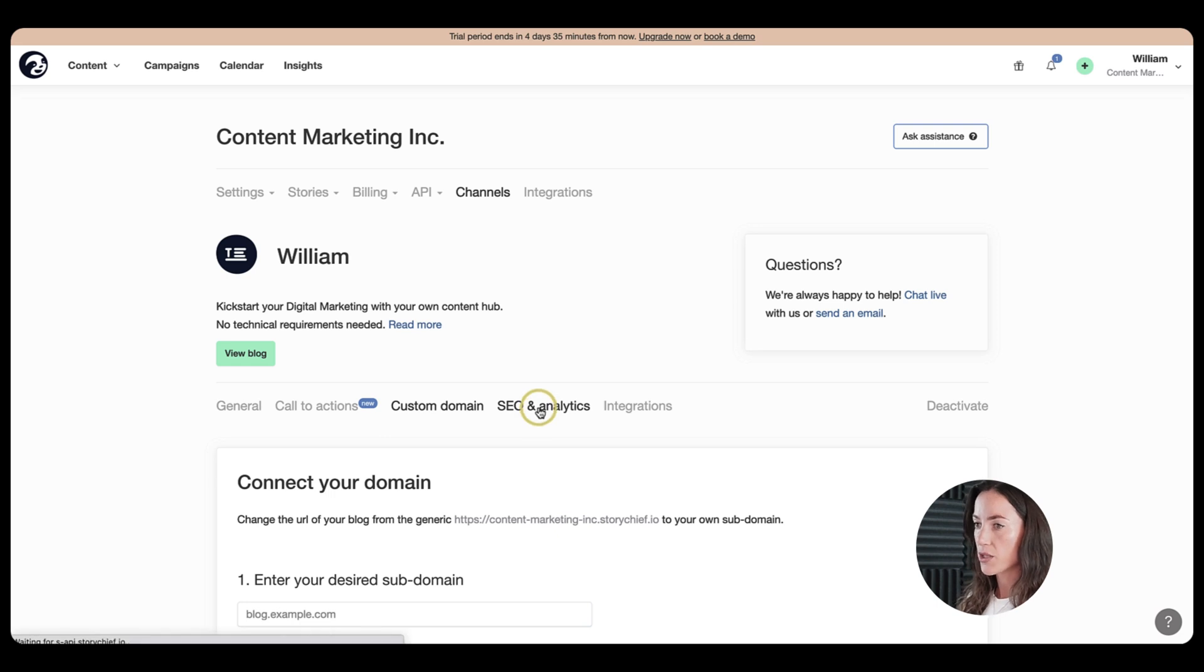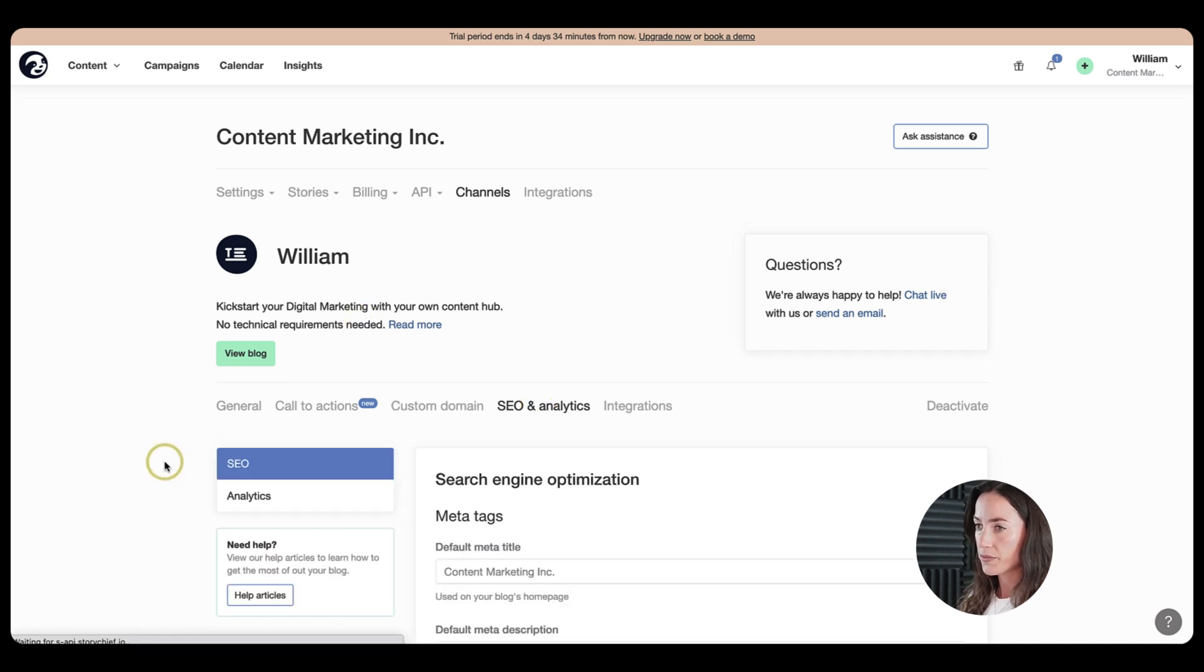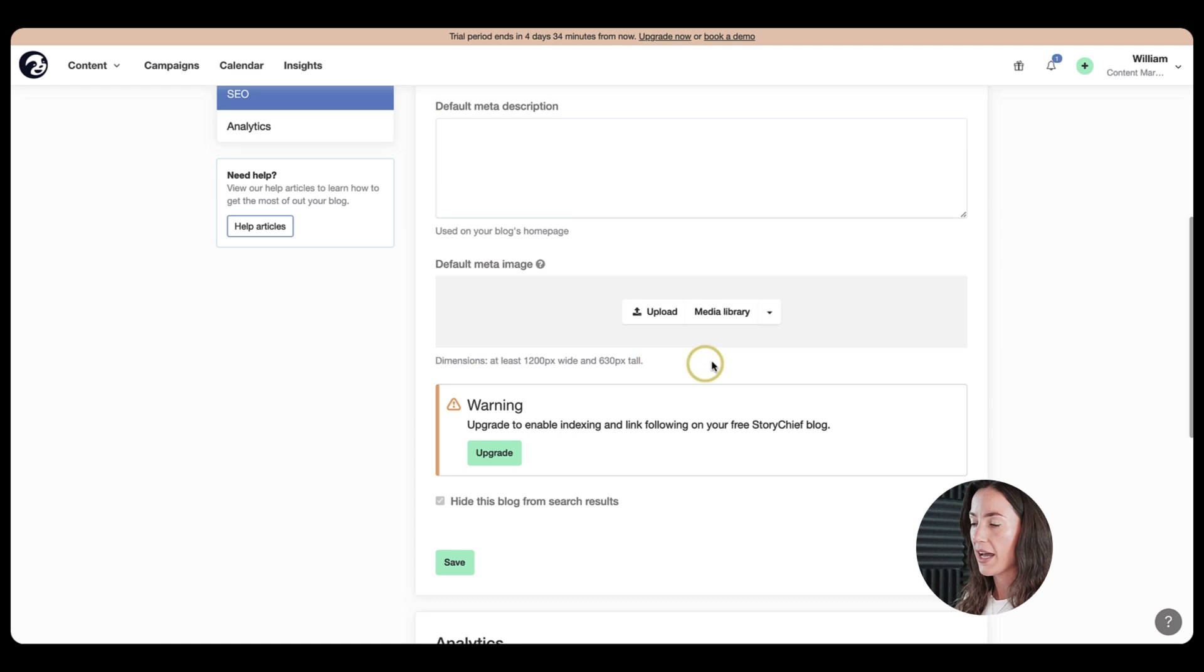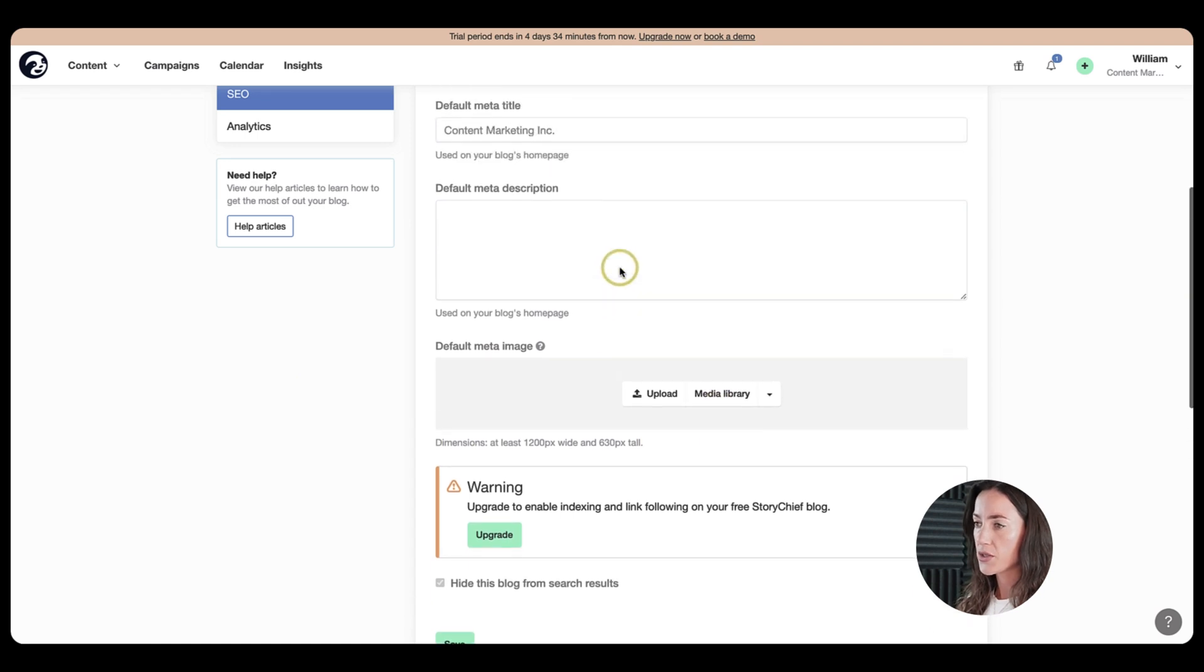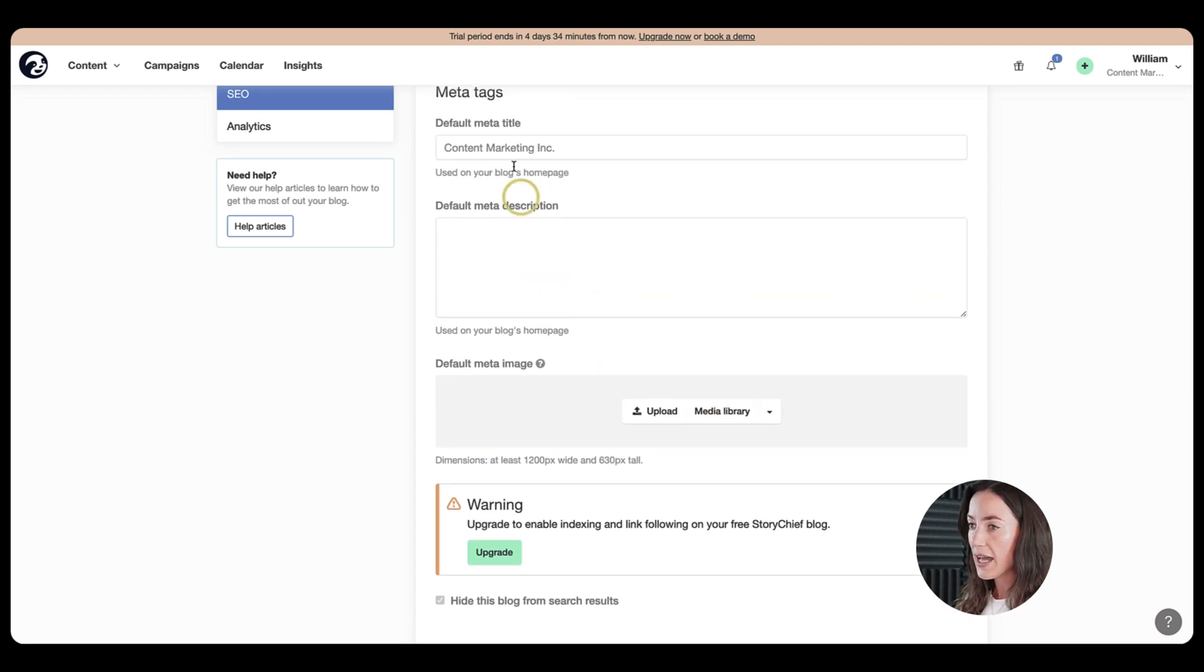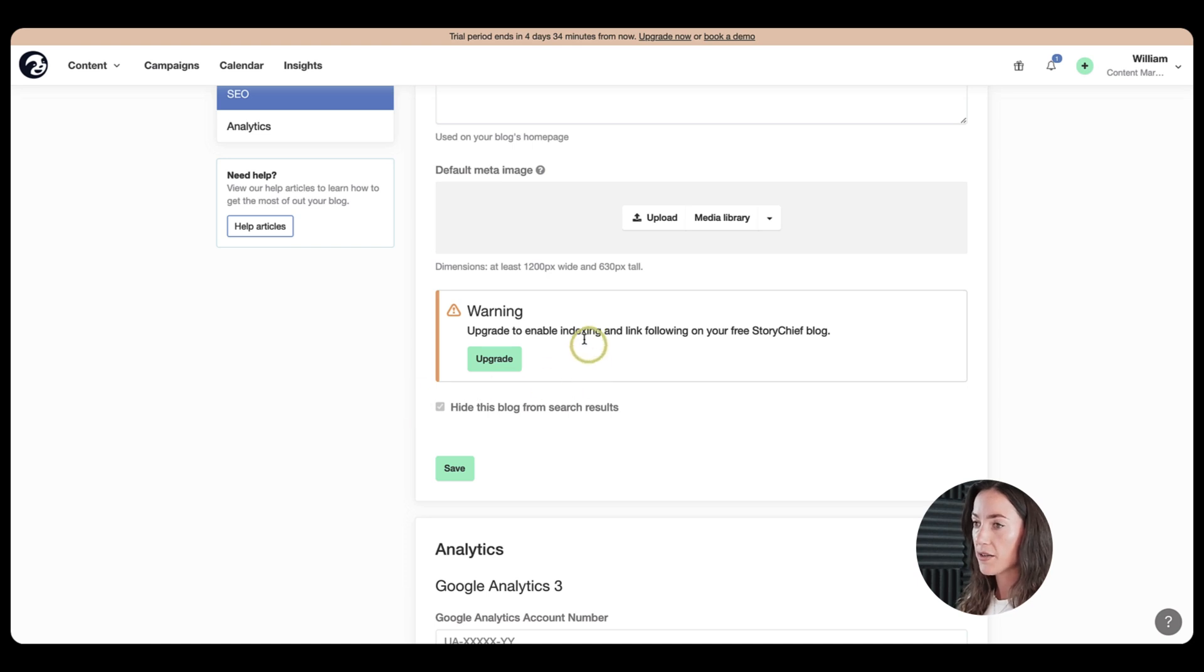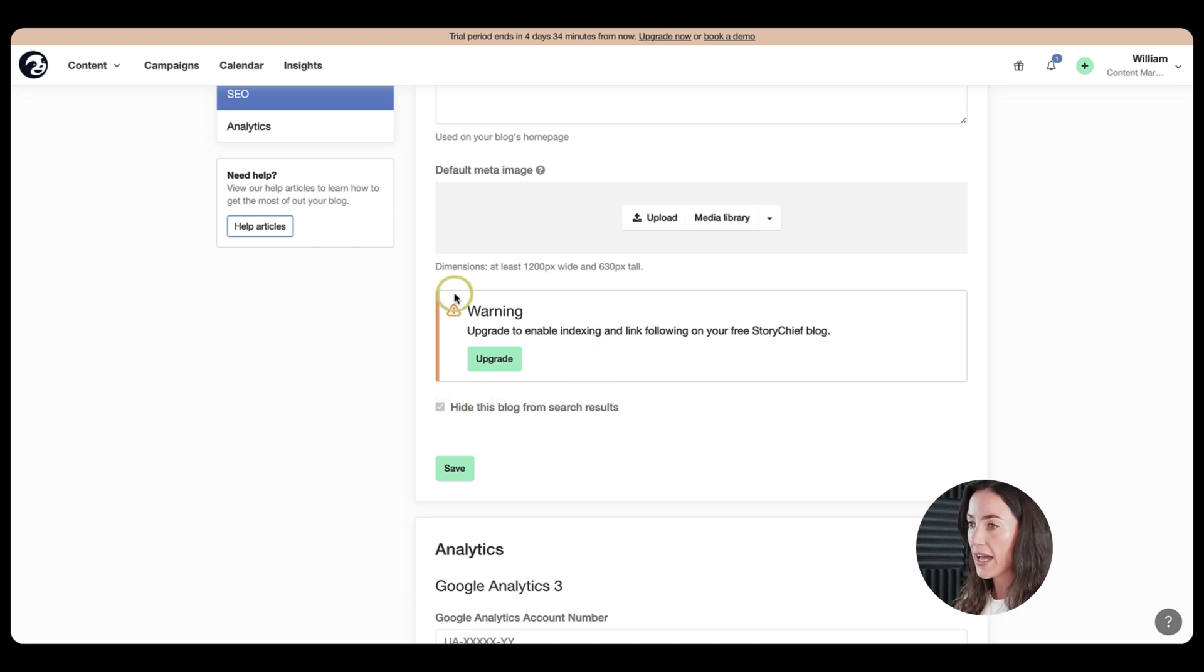So that's our custom domain part. Next, we have SEO and analytics. So you can put in here your meta images, for example, your meta descriptions and the meta title of your blog. In addition, you can have the indexing.